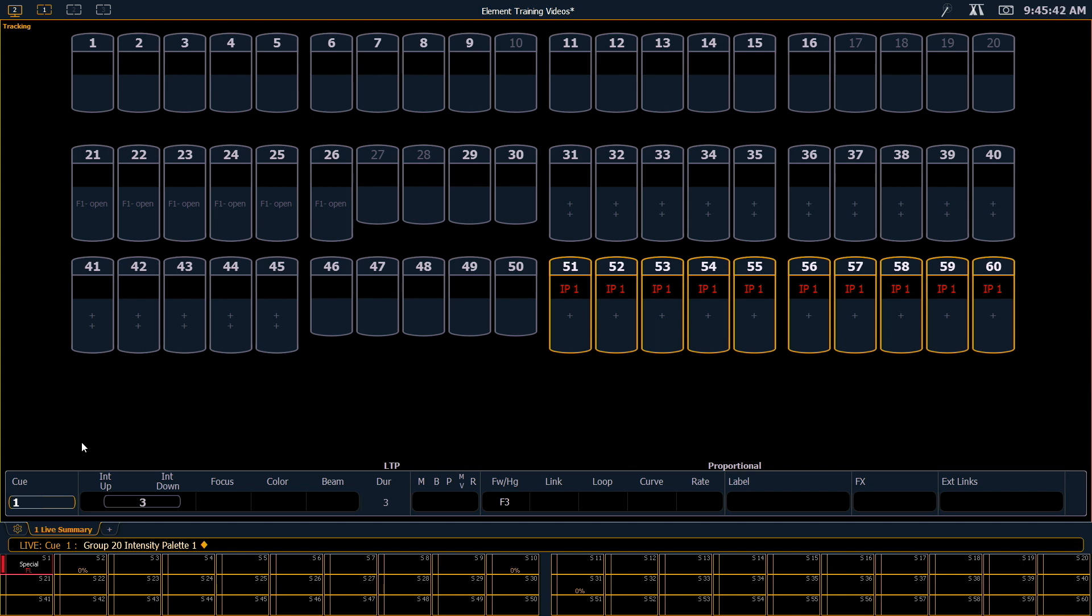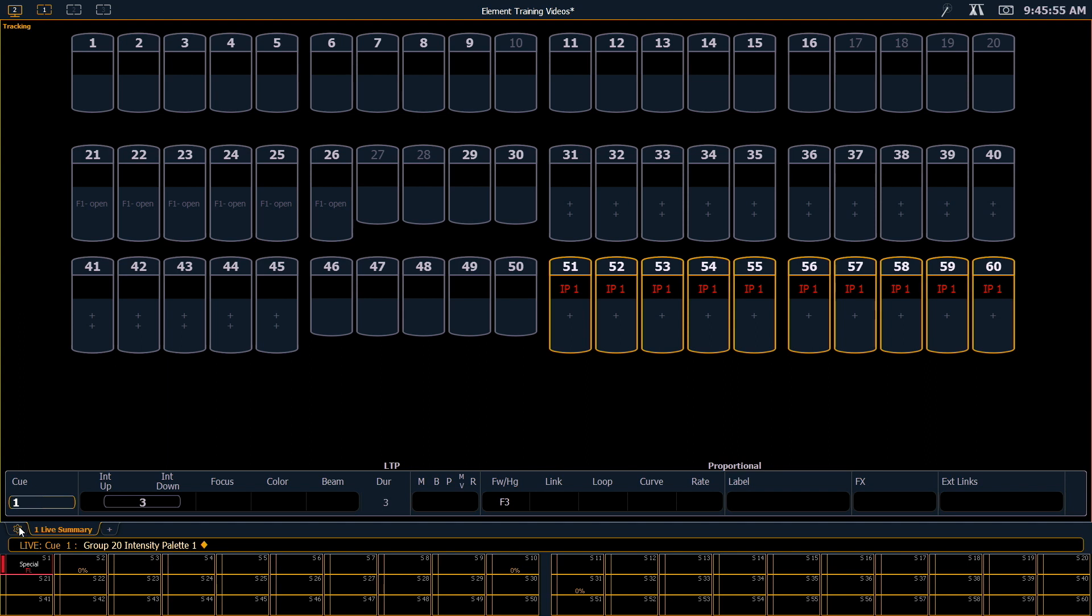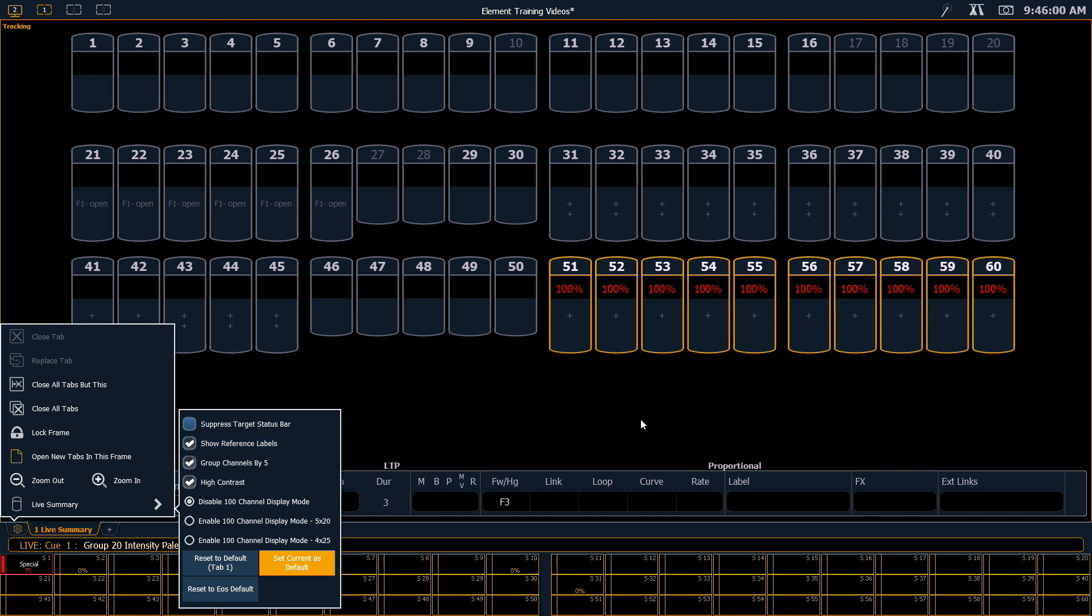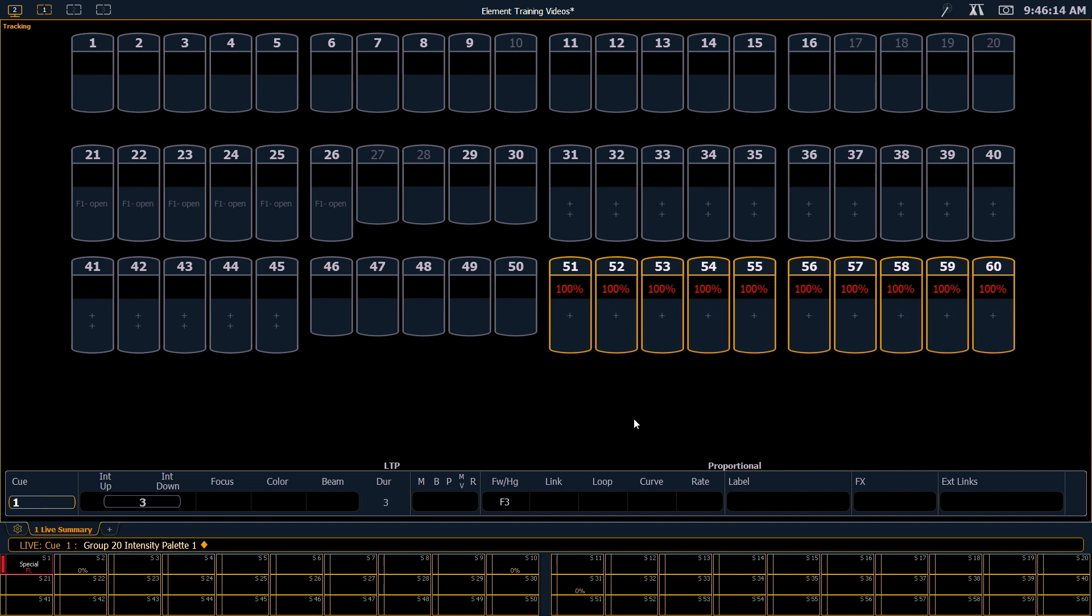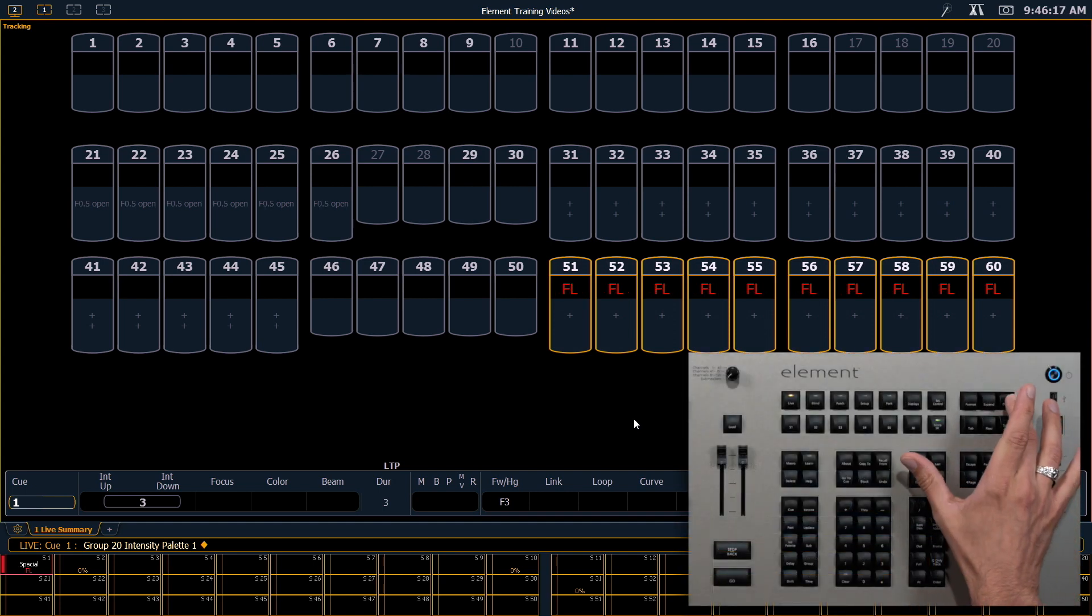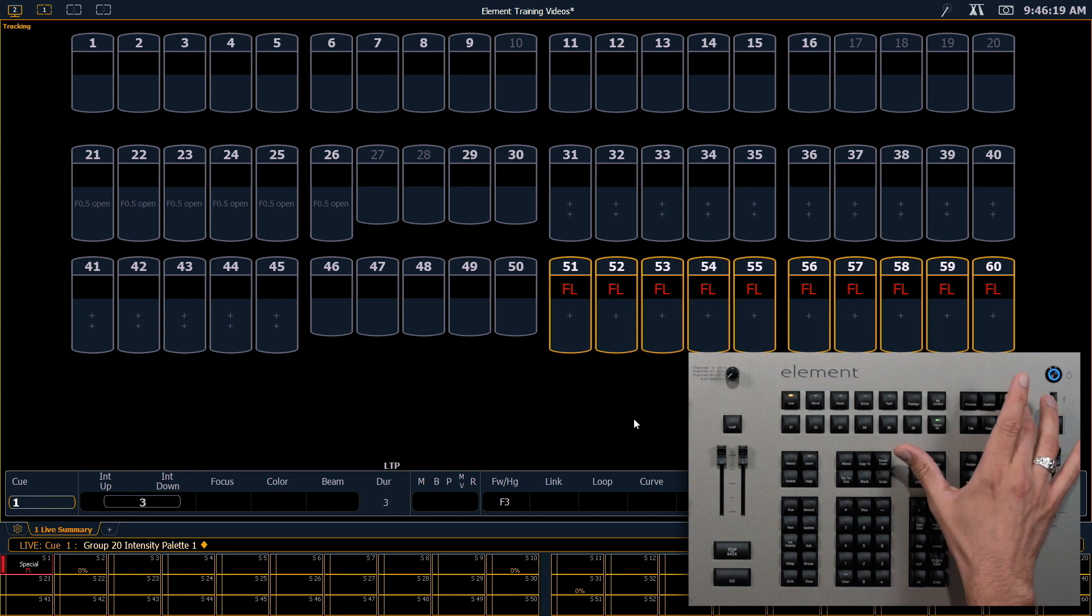If I want to see the label instead of the palette number, with my gear icon, I can enable references here. And note that that 100% is the label from the palette. That's not intensity data. Again, if I hold my data button, it will show me full behind it there.